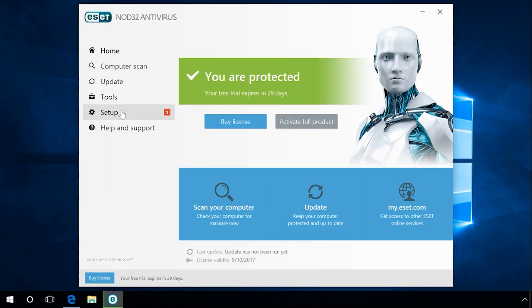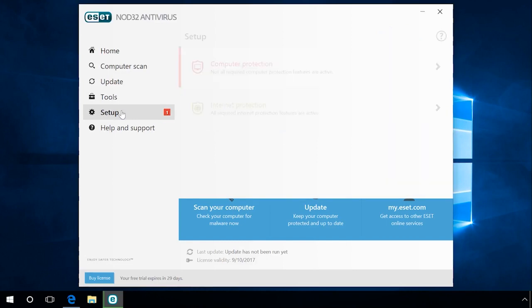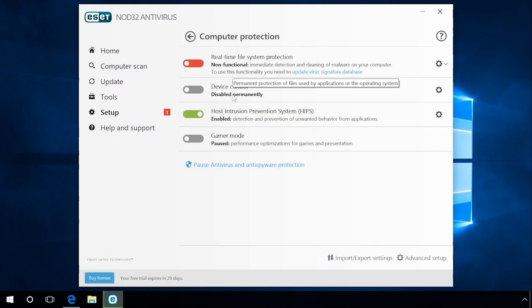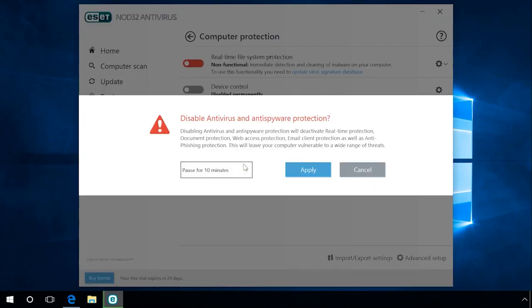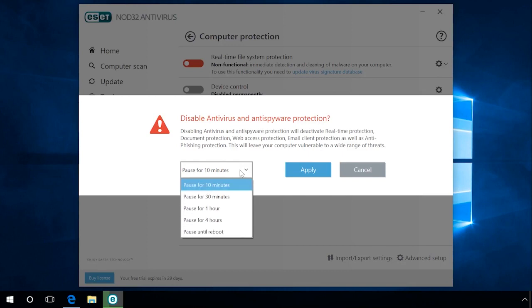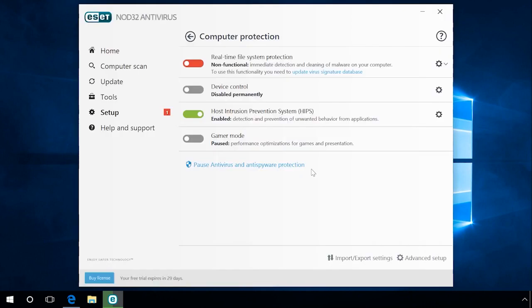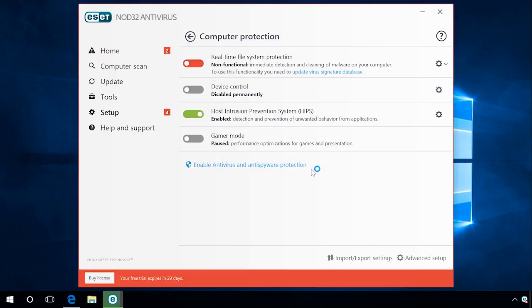To do it, go to Setup, Computer Protection, Pause Antivirus and Anti-Spyware Protection. Set the time interval to pause the antivirus and then click Apply. When this time interval is over, the antivirus will start again, but the program you couldn't start will keep on working.